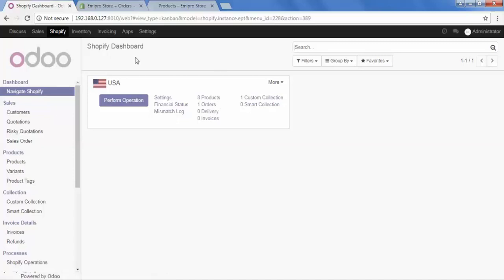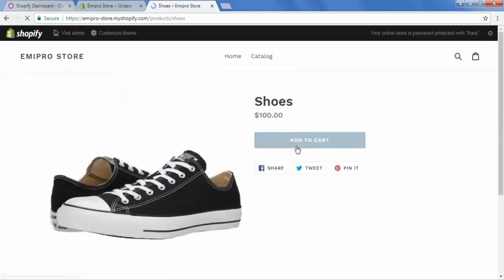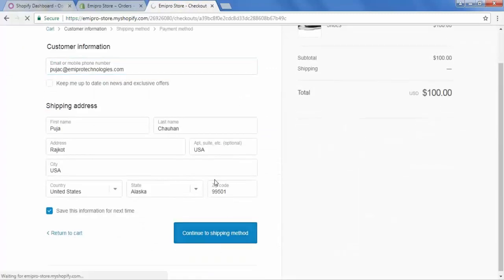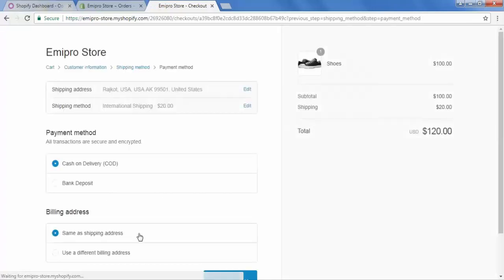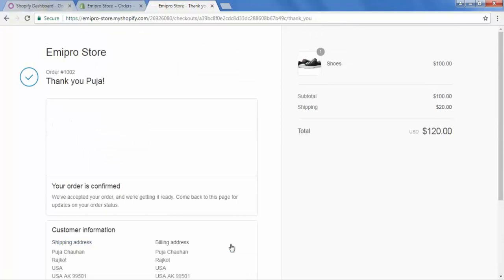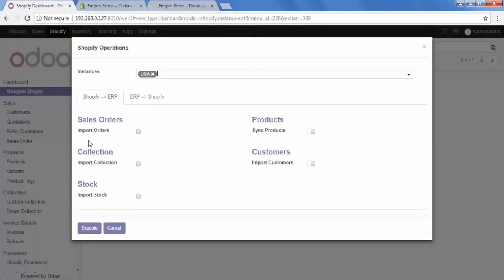Let's go to our front store again, select a product — shoes — add to cart, then checkout. Continue to payment method. Here we select Bank Deposit and complete the order. Then go back to Odoo, Perform Operation, Import Orders, and execute.